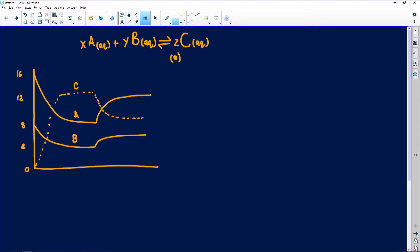Now something very interesting — we must use the information in the graph to find the values. We must find what is the value of X, what is the value of Y, and what is the value of Z. What they're talking about are the numbers in front of A, B, and C in the chemical equation, which represent the number of moles of each substance required.